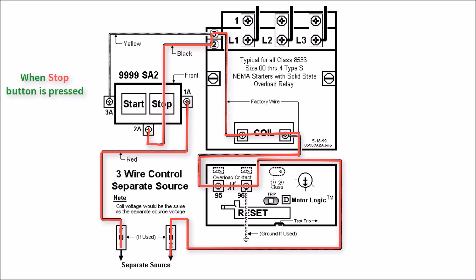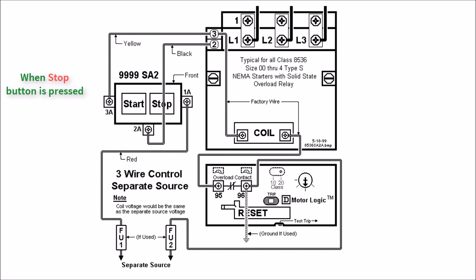That way dropping out the coil you'll have to re-energize again manually by hitting that start button. So that's separate source.